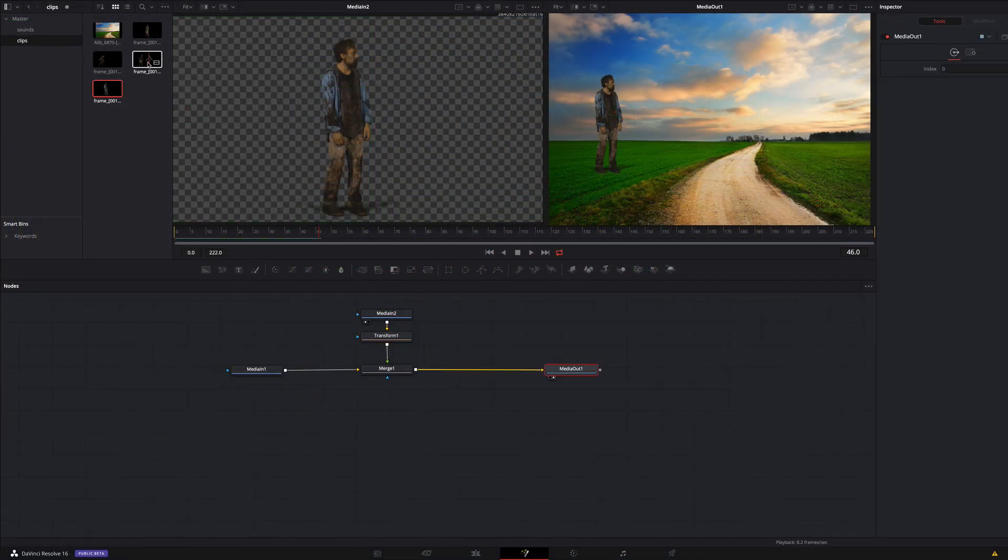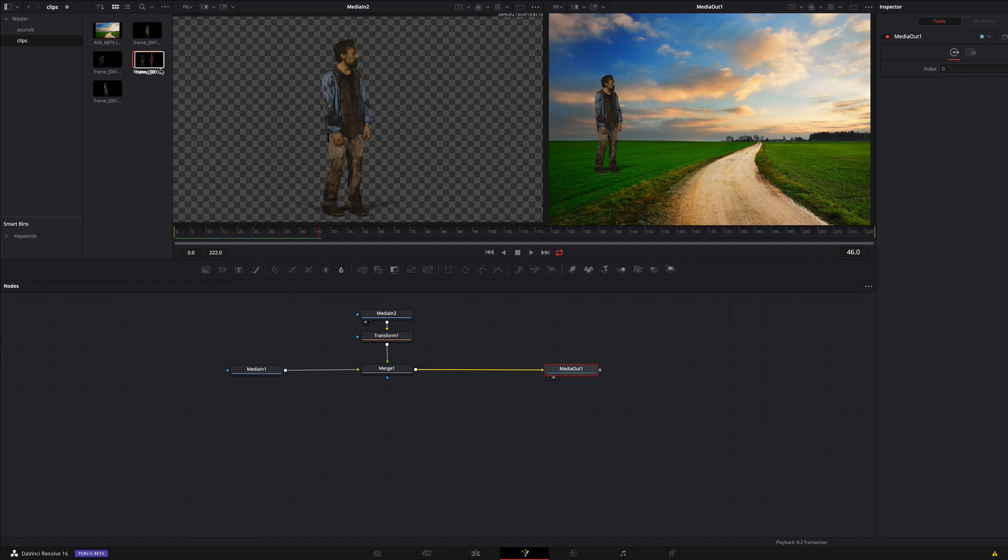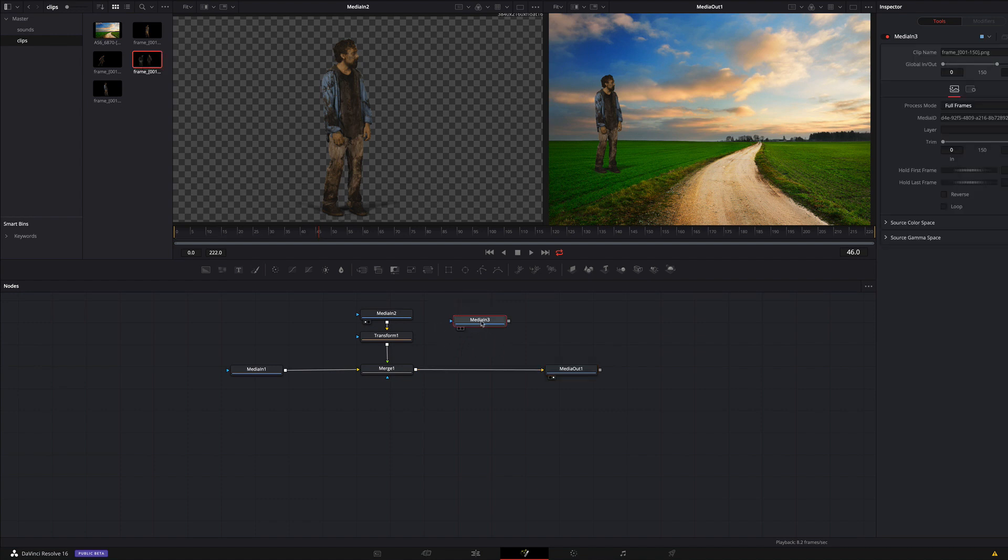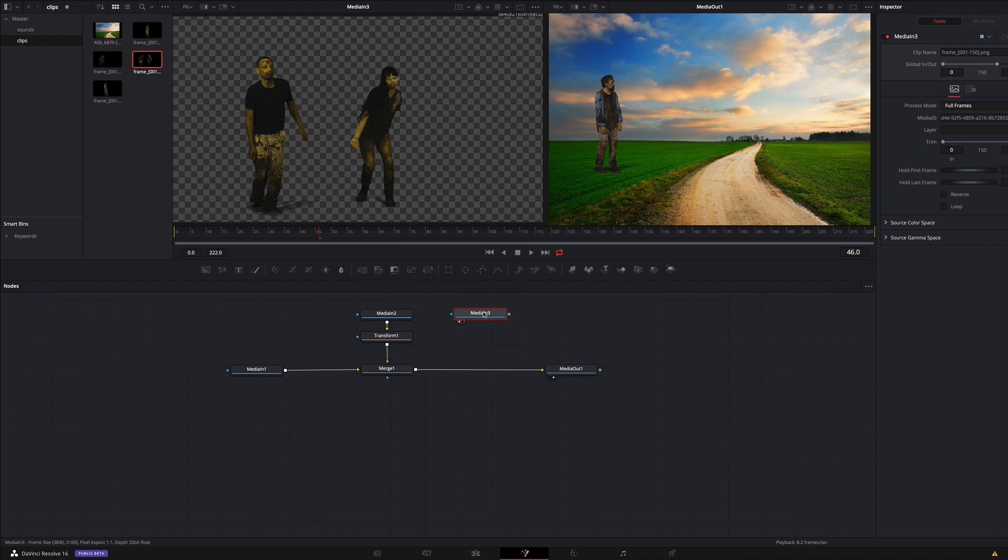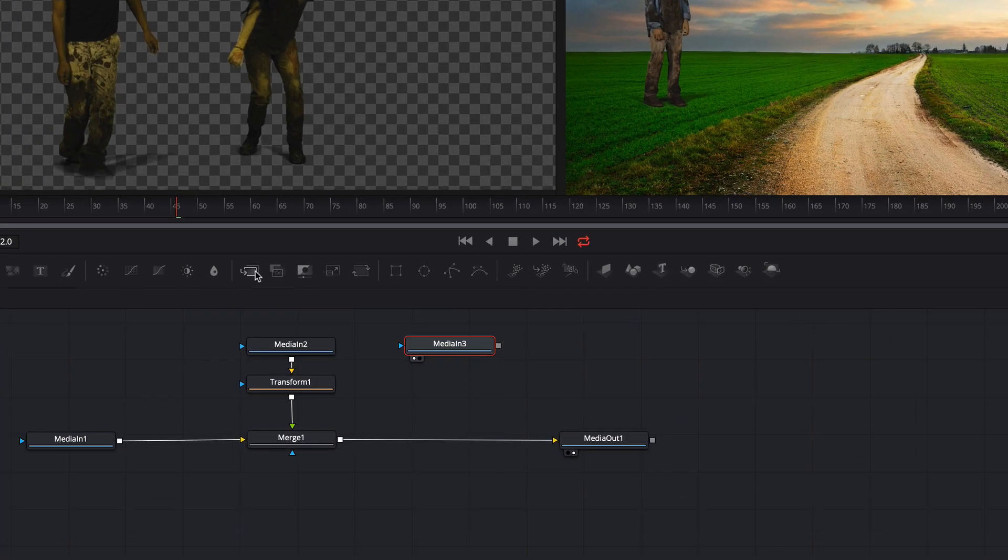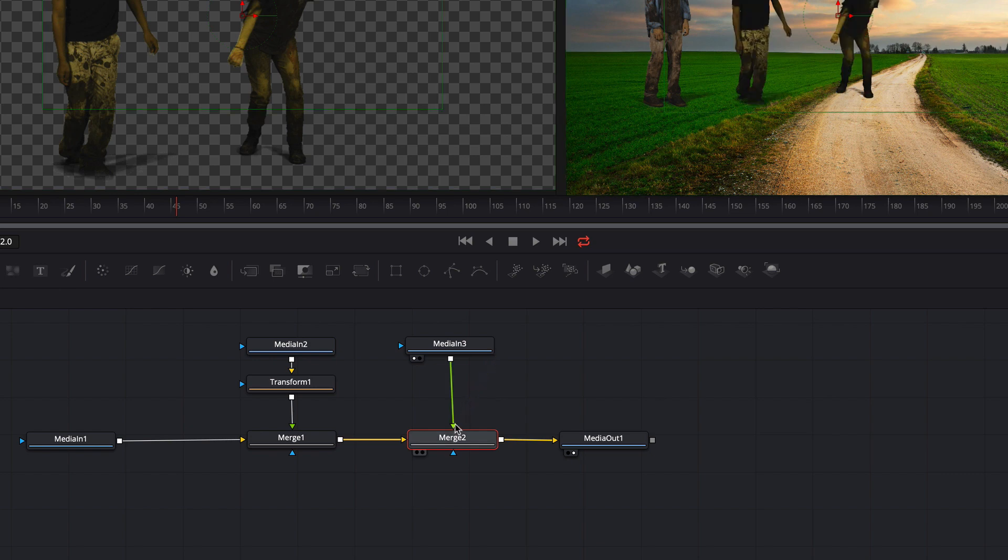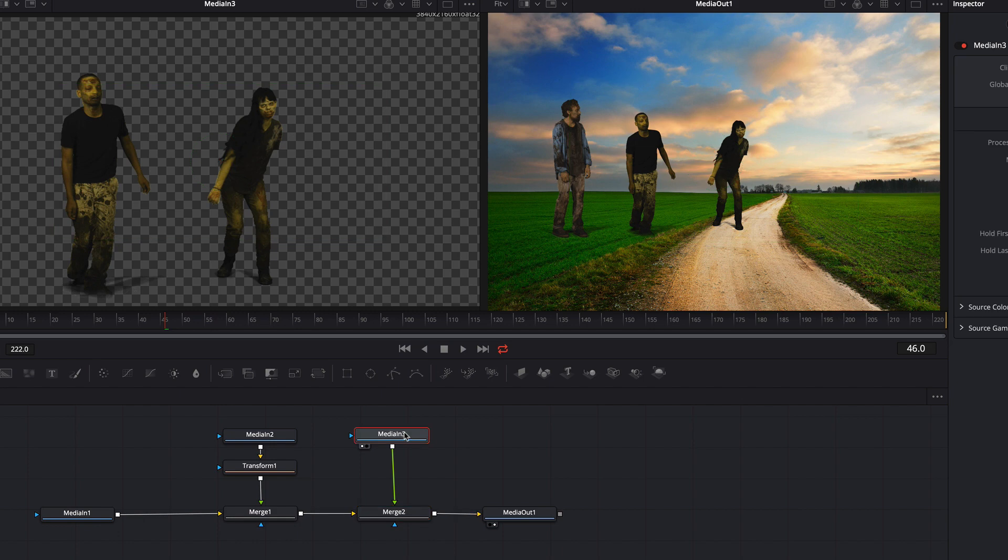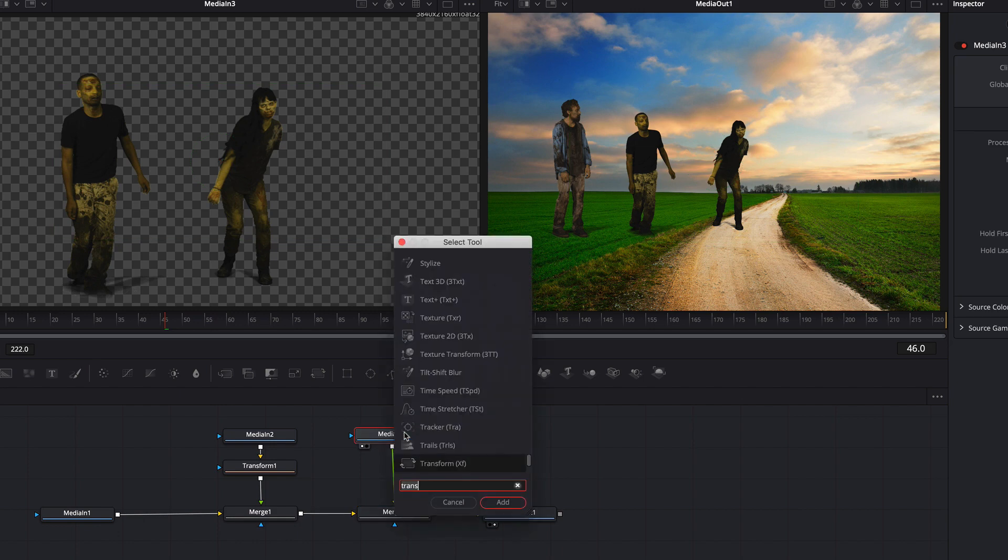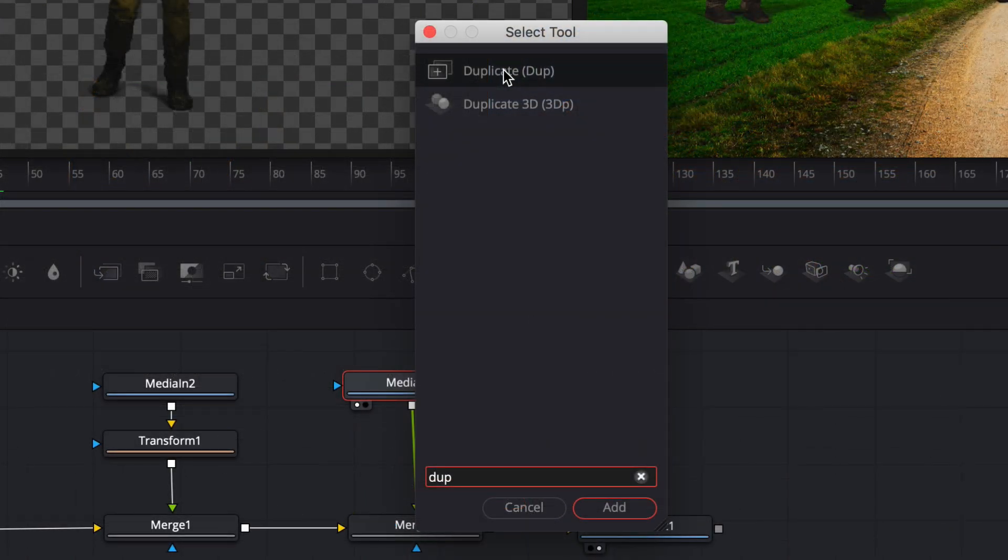Next I add the next zombie. Also here we need the merge node. Well, I want to duplicate these zombies here. To do this I add a duplicate node. There are two different types of duplicate nodes. One for 2D and one for 3D. In our case we select the first proposed node for 2D.